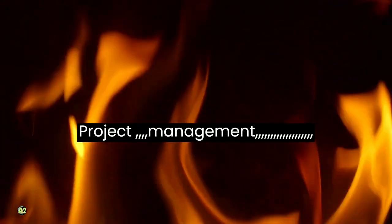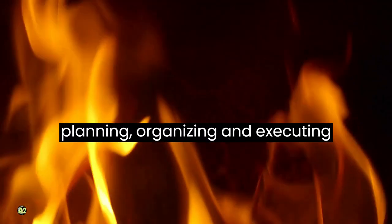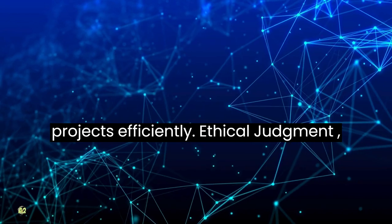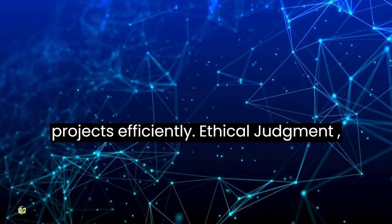Project management: planning, organizing and executing projects efficiently.